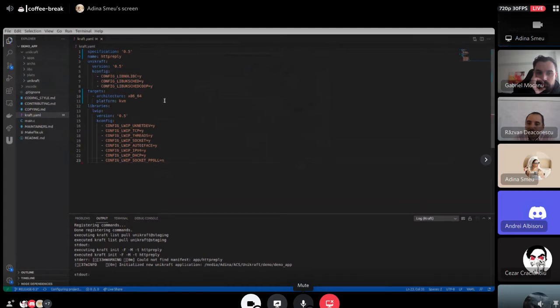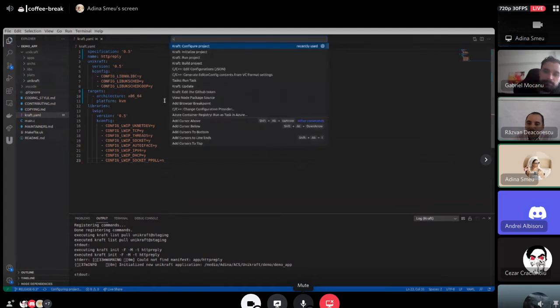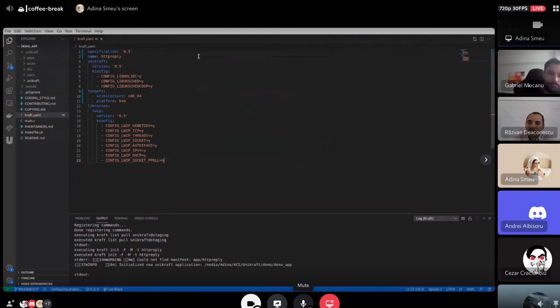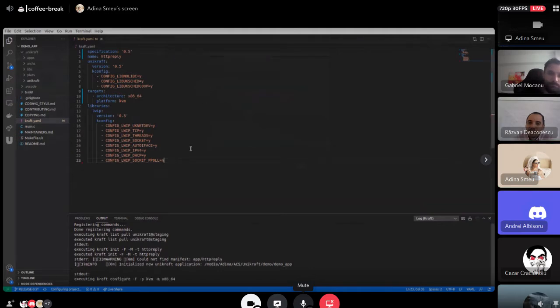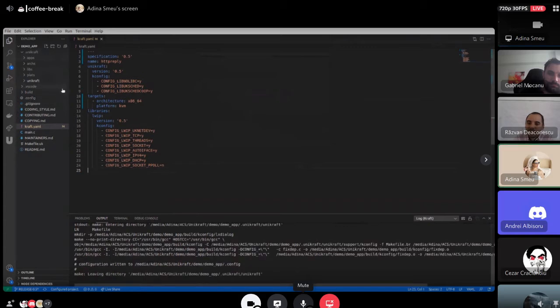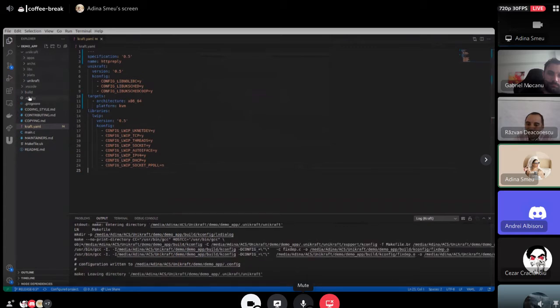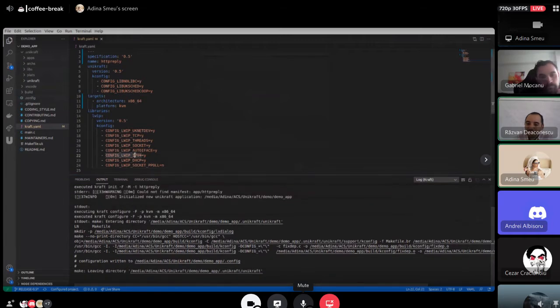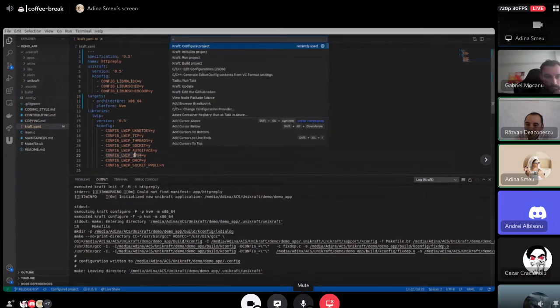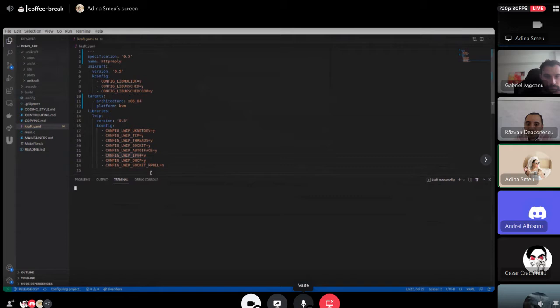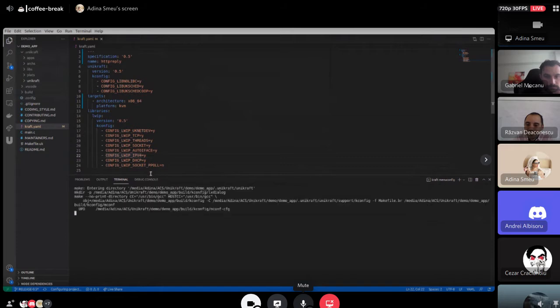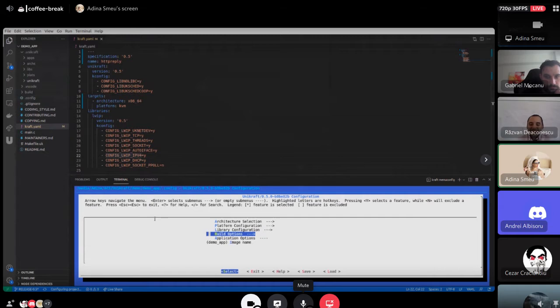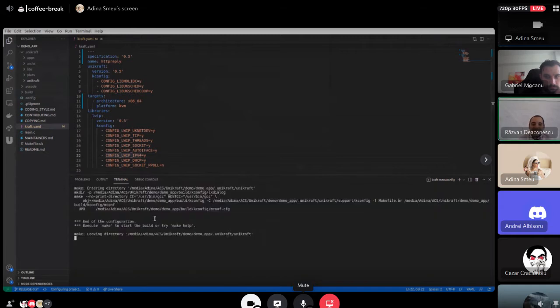And now if I configure it again, I can choose the target. And we can see that the .config file was generated. And we can also see the NCURSES menu with interactive. And it works just like from the console.